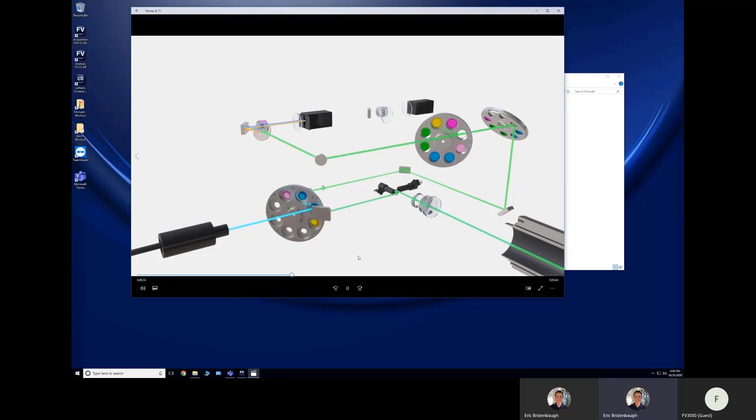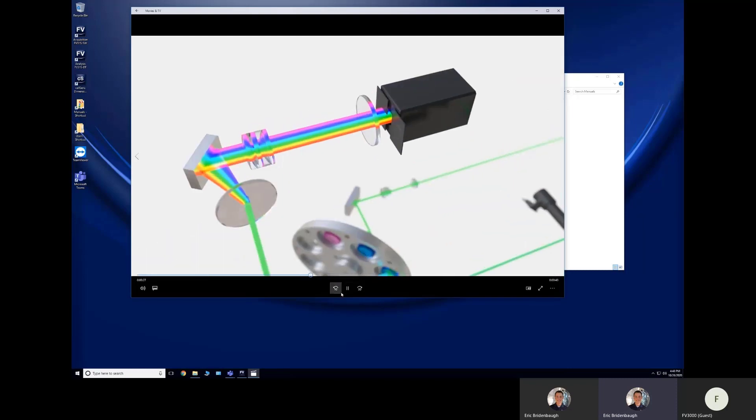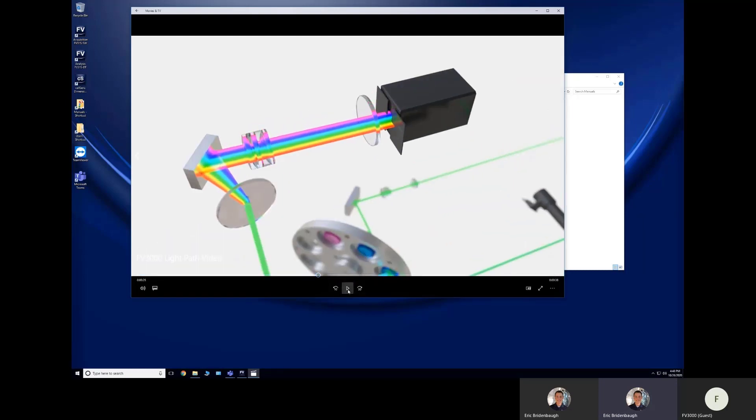So what is relatively new on the Olympus FP3000 is our new detection cascade. So this assembly right here is our Olympus True Spectral system, and the True Spectral system works by having the fluorescence emission strike this optic called a volume phase hologram.